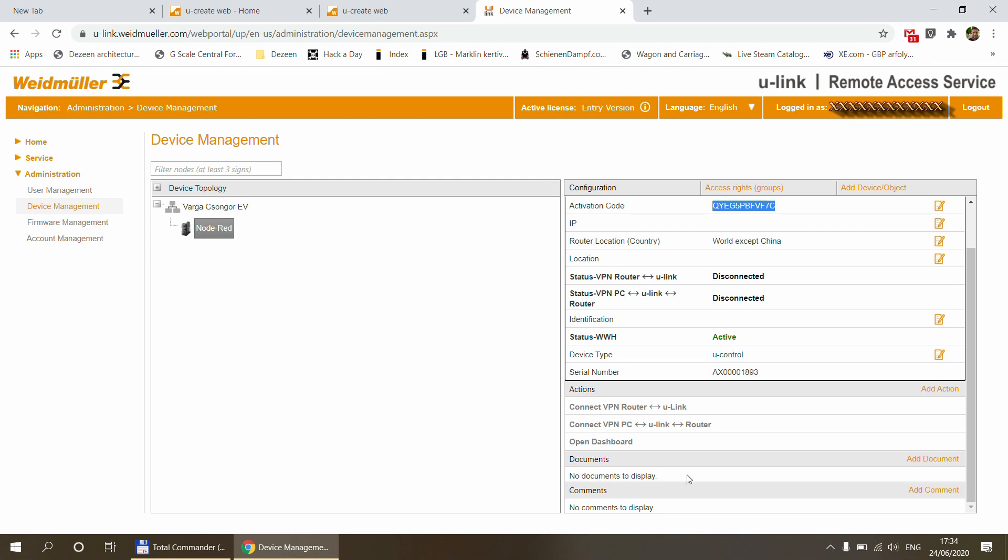The only thing that I didn't talk about is that you can also add documents and comments to this device itself. So let's assume that you can leave useful information or documents for the service technicians that need to fix some issue. When they log in, they will be able to access these documents.